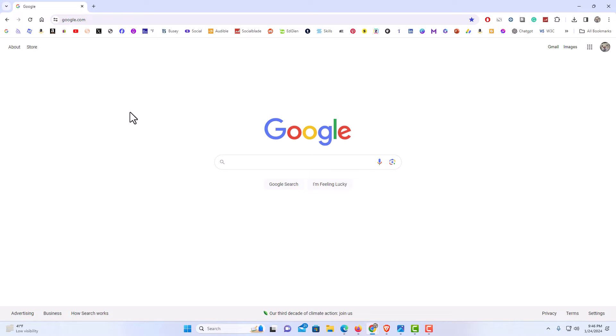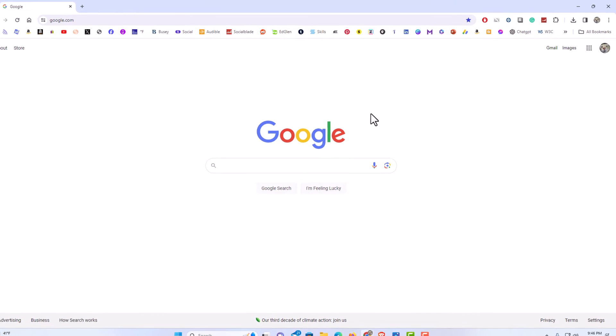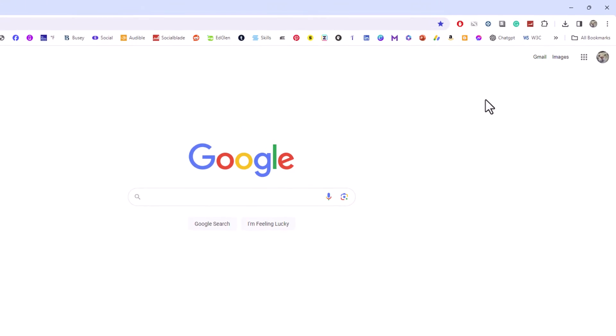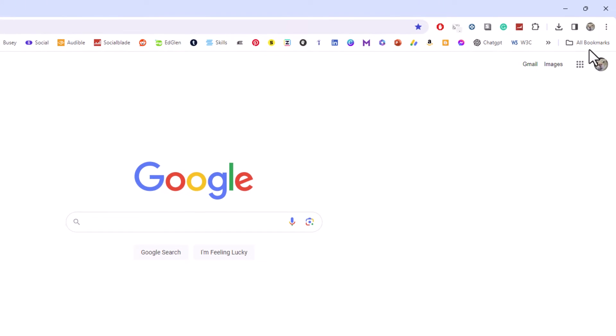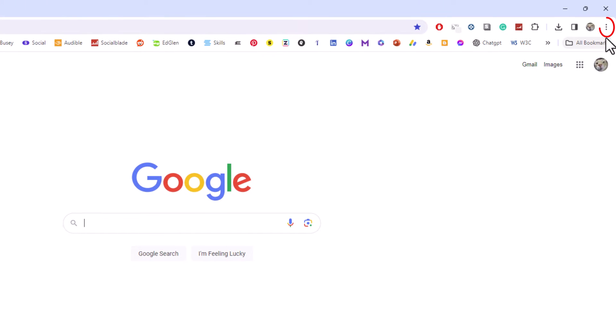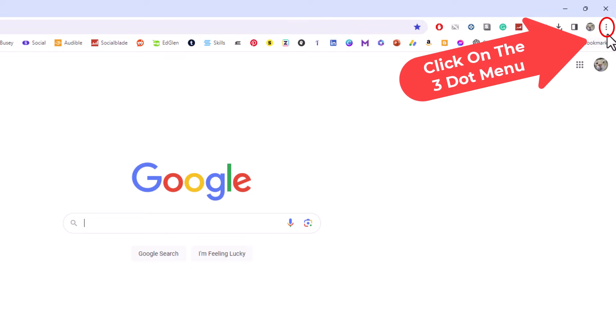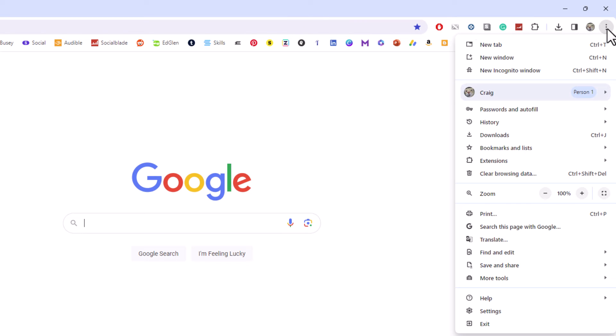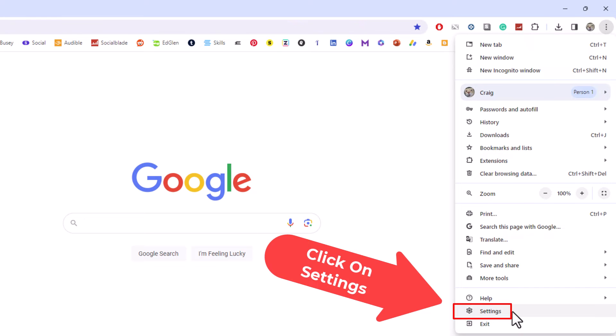The way to enable it or disable it, you want to go to the upper right-hand corner where you see the three dot hamburger menu. You want to click on that. Then you want to go down to where it says settings and click on settings.